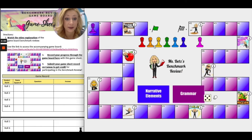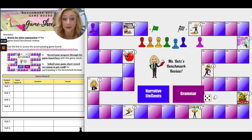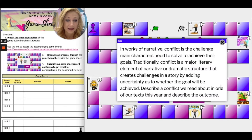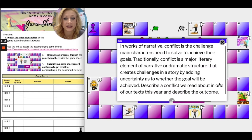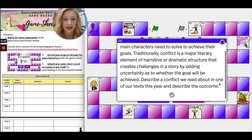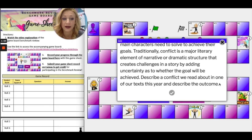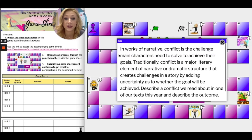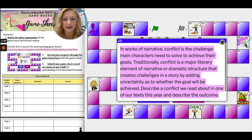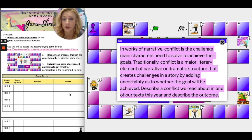Then it's my partner's turn. My partner is going to choose a color — let's say blue — and then perhaps they're doing narrative elements. 'In works of narrative, conflict is the challenge that main characters need to solve to achieve their goals. Traditionally, conflict is a major literary element of a narrative or dramatic structure that creates challenges in a story by adding uncertainty as to whether the goal will be achieved. Describe a conflict we've read about in one of our texts this year and describe the outcome.' What you can do is copy and paste the question here so that you don't have to type out the whole thing, and then you'll type your own response.